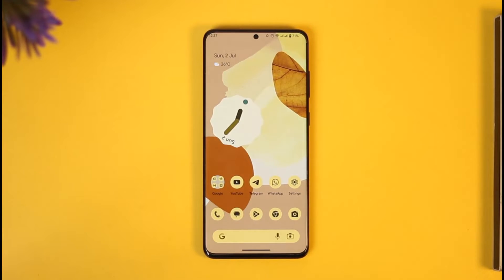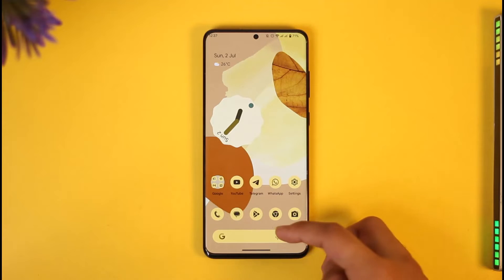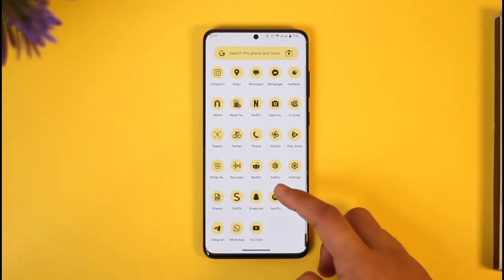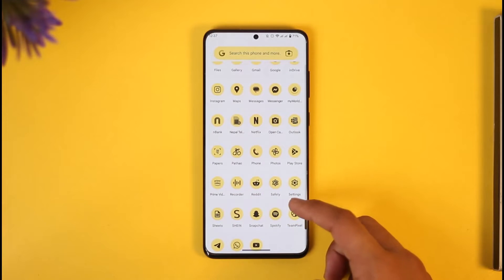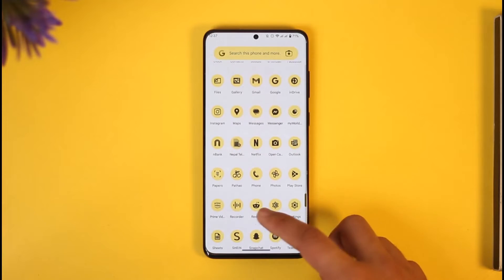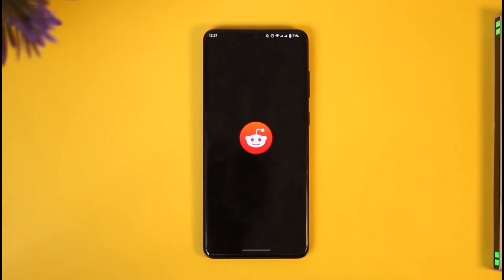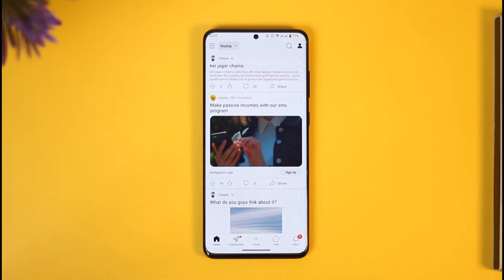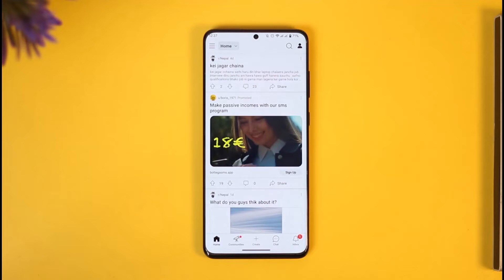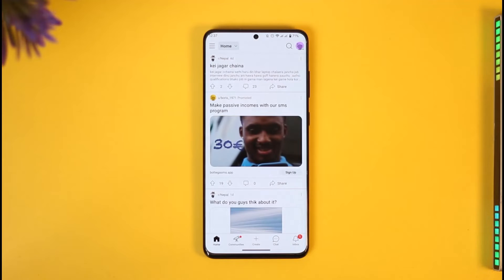If you want to post on Reddit mobile, all you have to do is first go ahead and launch the Reddit application. Once you launch the Reddit app, just make sure that you're signed into the account.